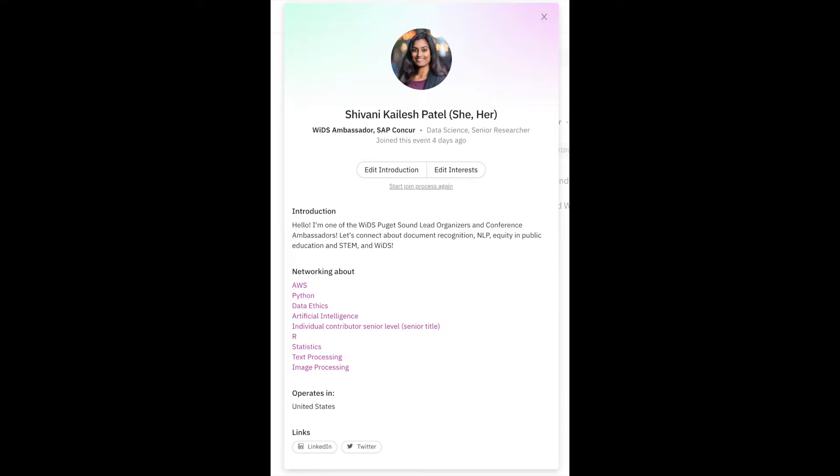The Brella platform optimizes virtual networking, and a well-constructed profile is the best way to make the most of the online WIDS experience. This is what a completed Brella profile looks like. Let's get started.